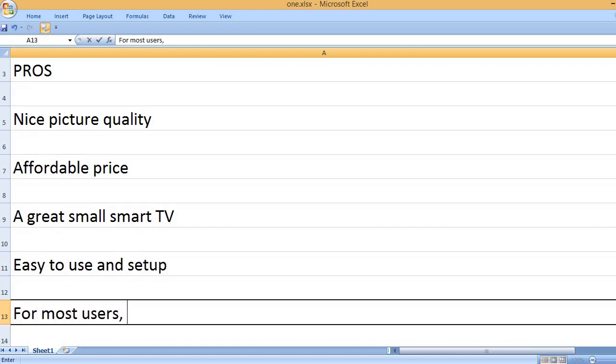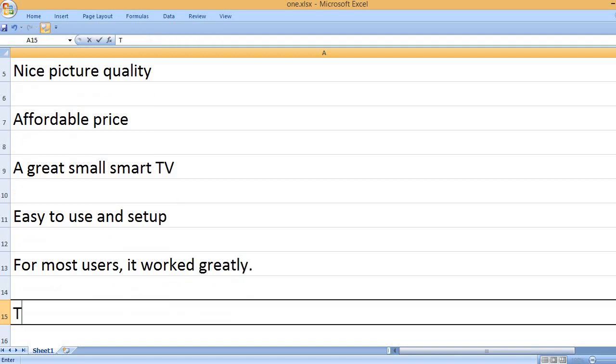Easy to use and set up. For most users, it worked greatly.